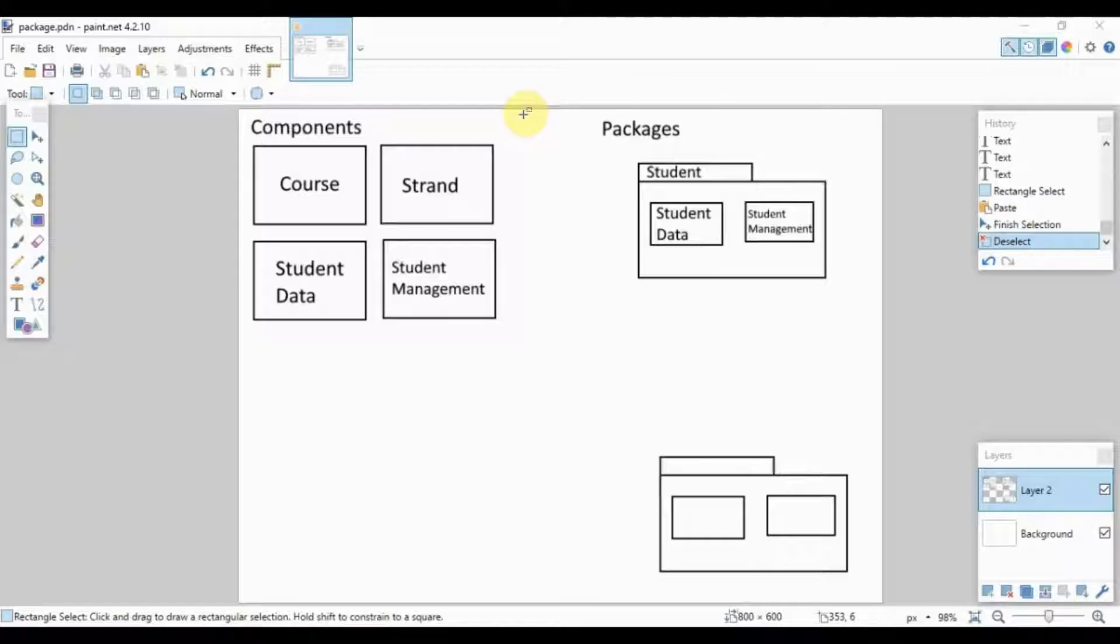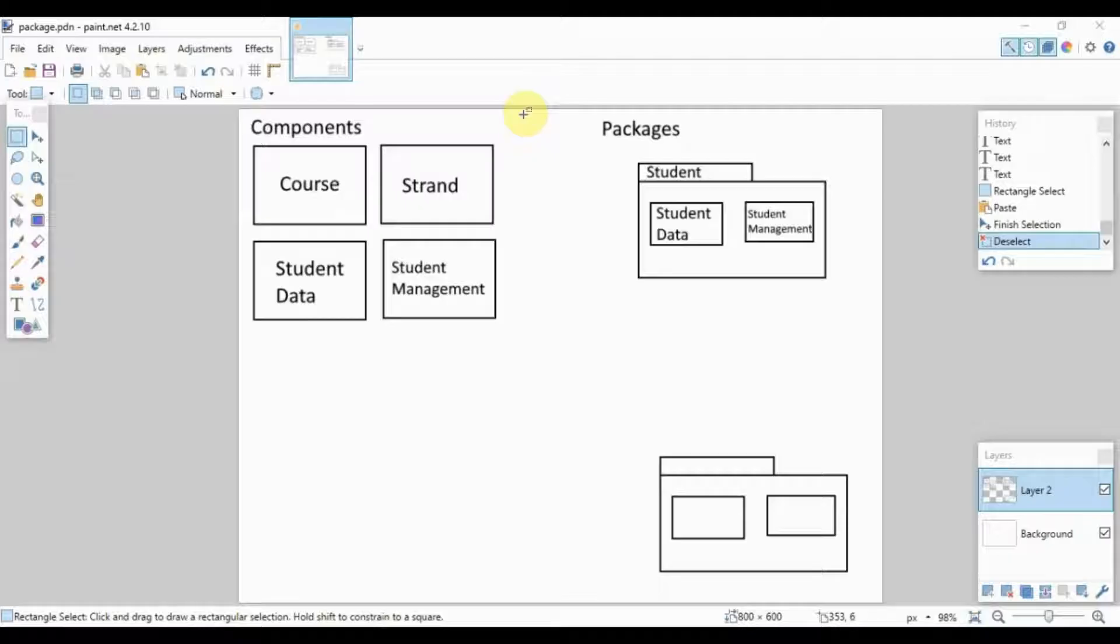It essentially shows us how different components work together as a group. There are two main components, or two main parts, of the package diagram: we have the components and the packages.